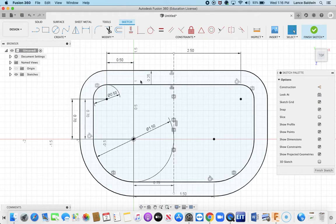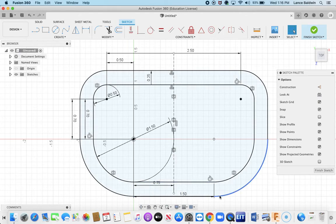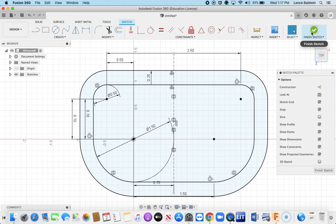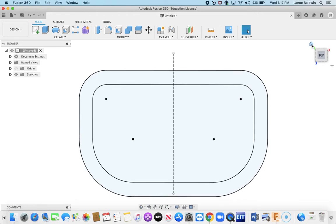Alright, now I have something that looks kind of like a carabiner here. Usually there would be a hinge here and a brake, kind of a locking mechanism here. I'm not going to go that far. I'm simply going to say this is good enough. I'm going to finish the sketch.